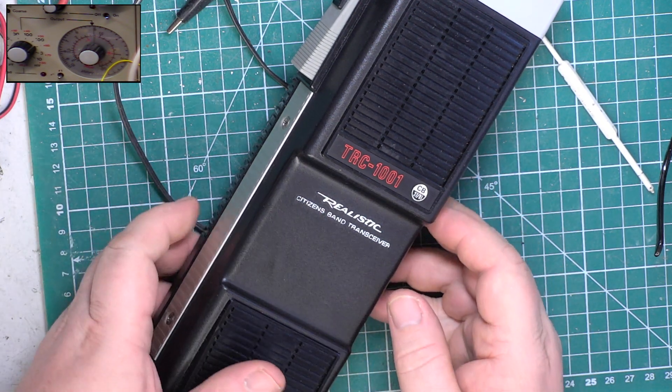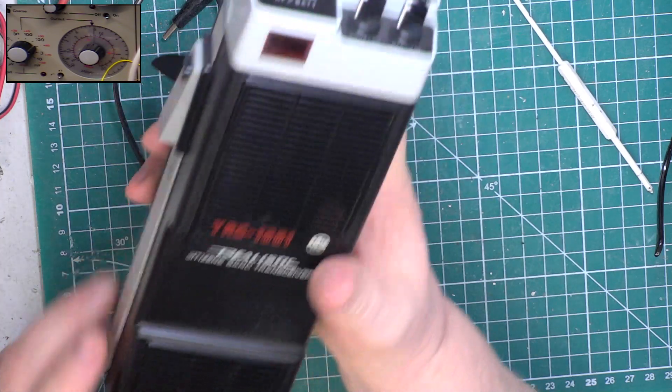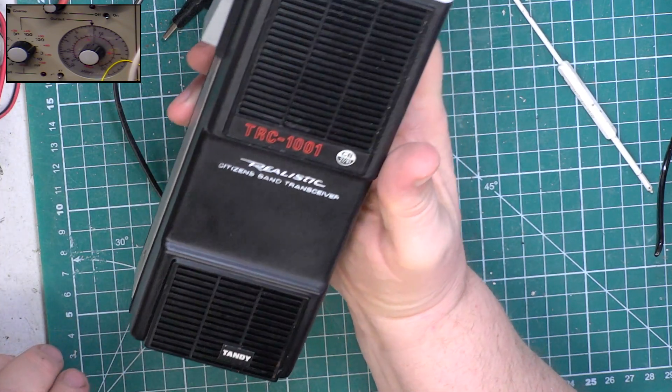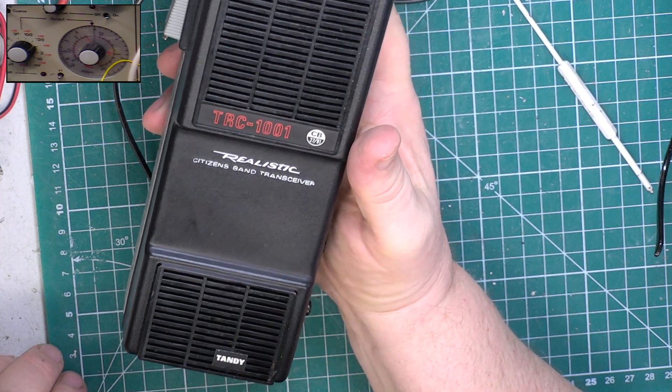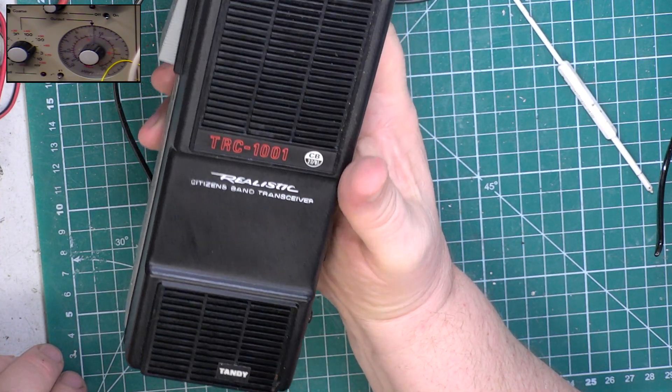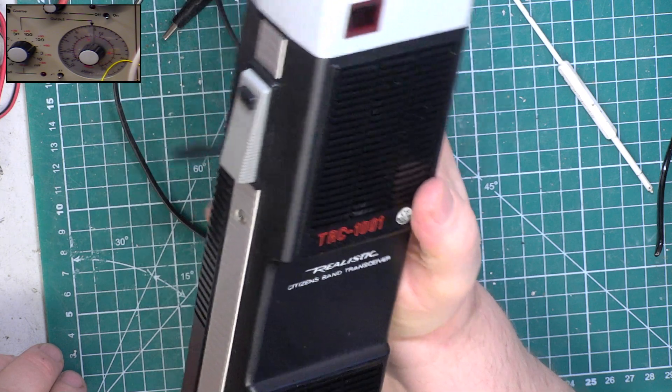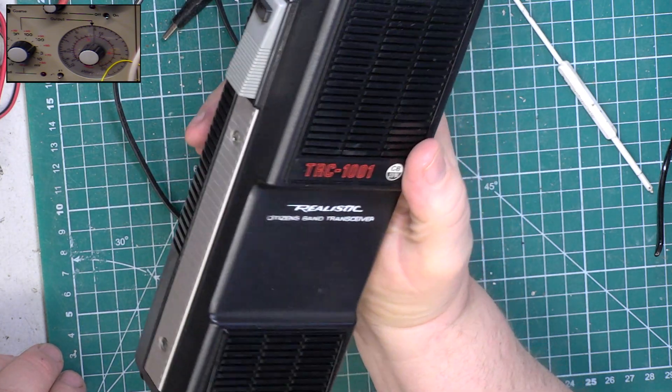So thank you for watching the Realistic TRC 1001, which was a 1981 model, but this particular one is final production in 1983. Thank you.